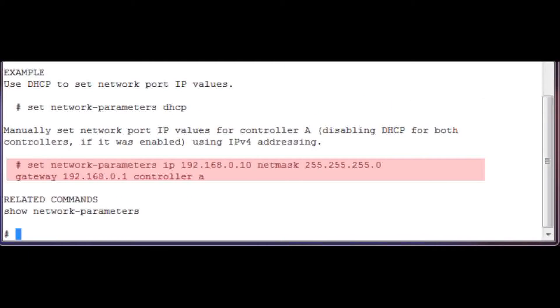In this display example, the Help command shows the command needed to enter the IP address, NetMask, Gateway, and Controller Selection.